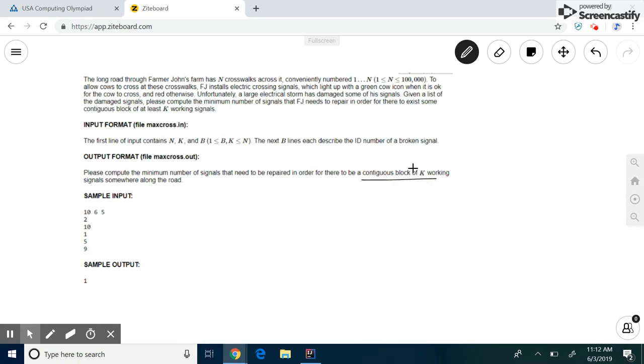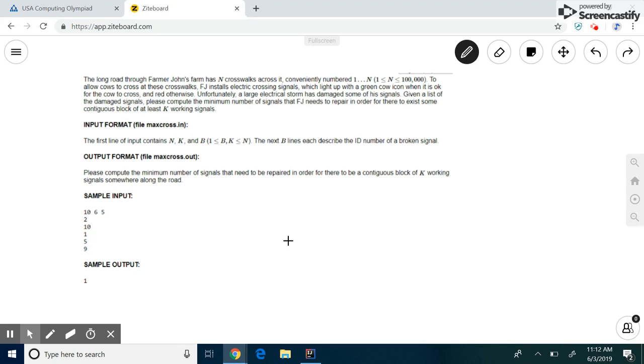Now, from reading the word continuous block or contiguous block, and knowing that this video is about sliding windows, you can probably guess that the solution here involves sliding windows. But how? Well, it turns out we can try reverse engineering this problem, where instead of figuring out how many signals we need to repair to get a contiguous block of K working signals, we look at a contiguous block of K working signals and figure out how many needs to be repaired.